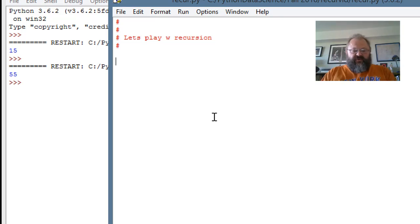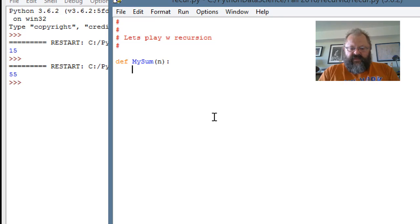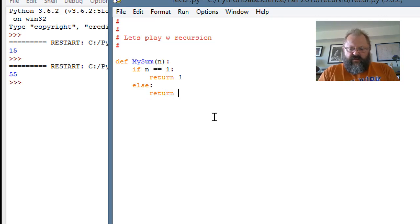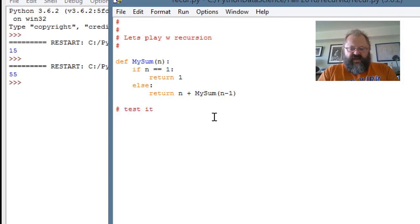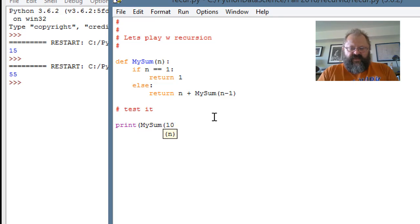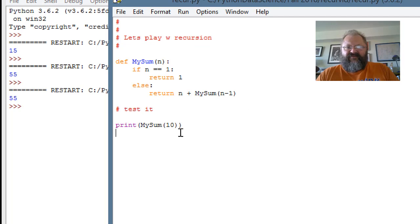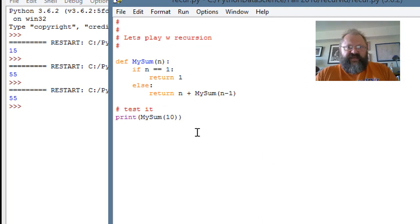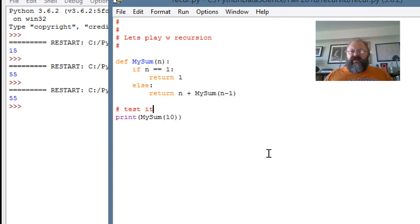So the first thing I do is create a function called mySum. If the n I give it is 1, then I return 1. Otherwise I return n plus mySum(n minus 1) — it's just that simple. Now let's print mySum(10). We'll run it and we get 55.